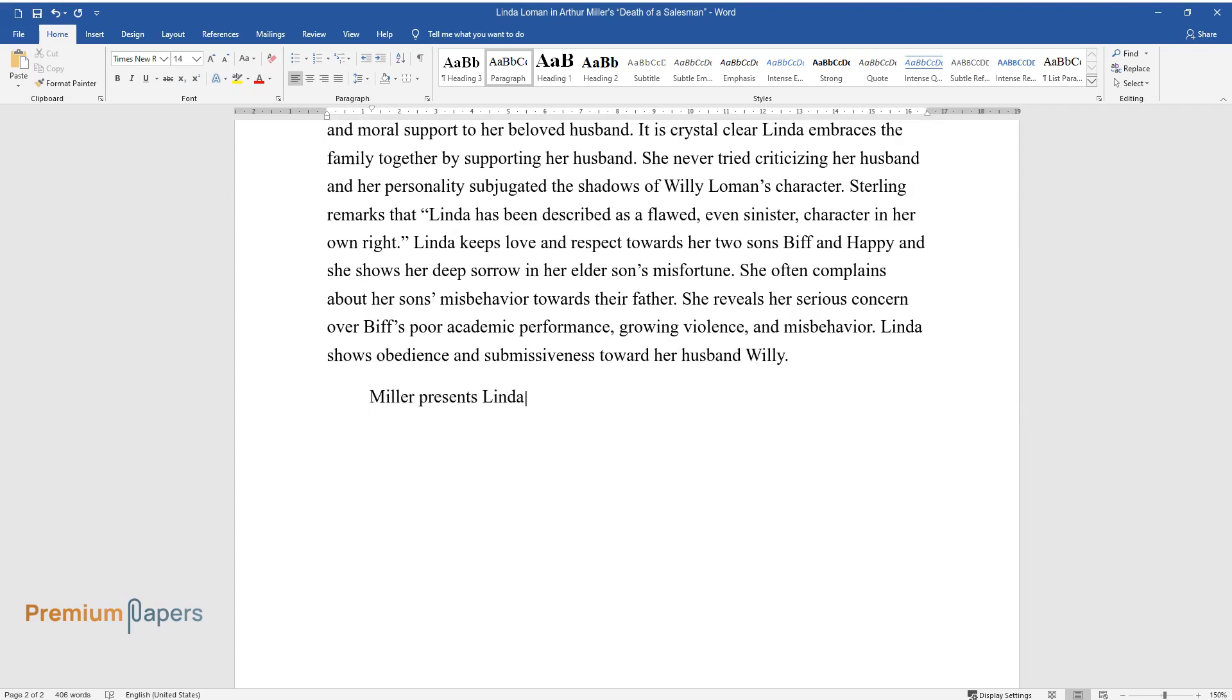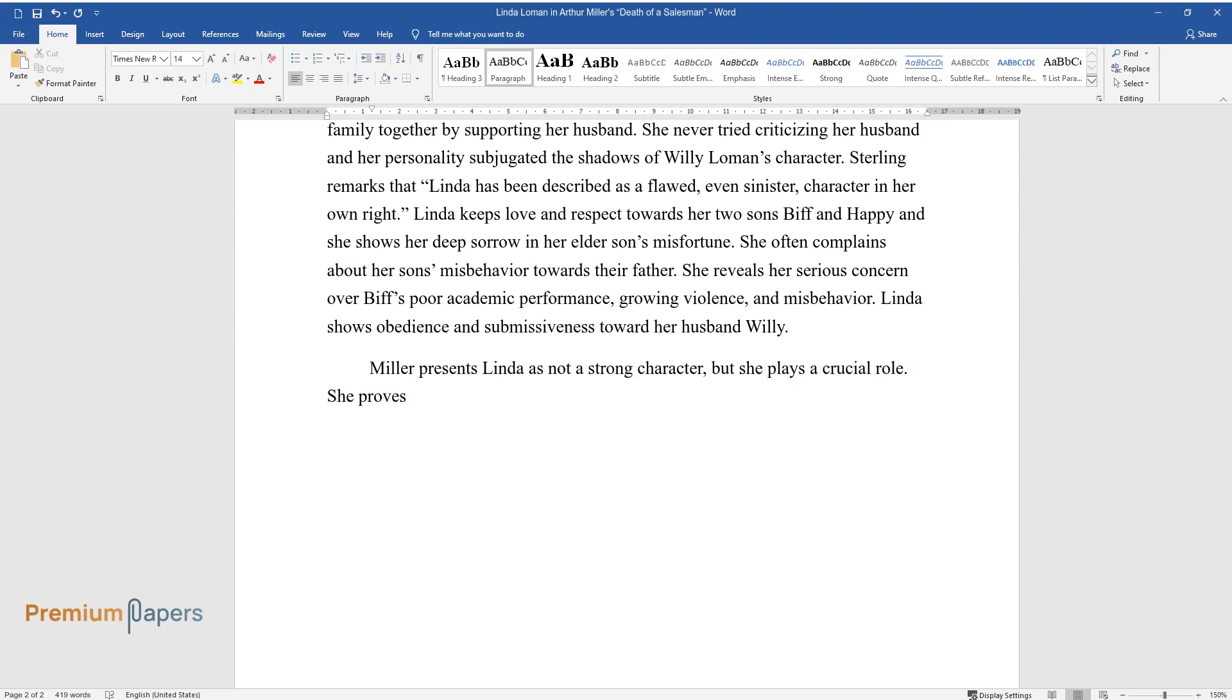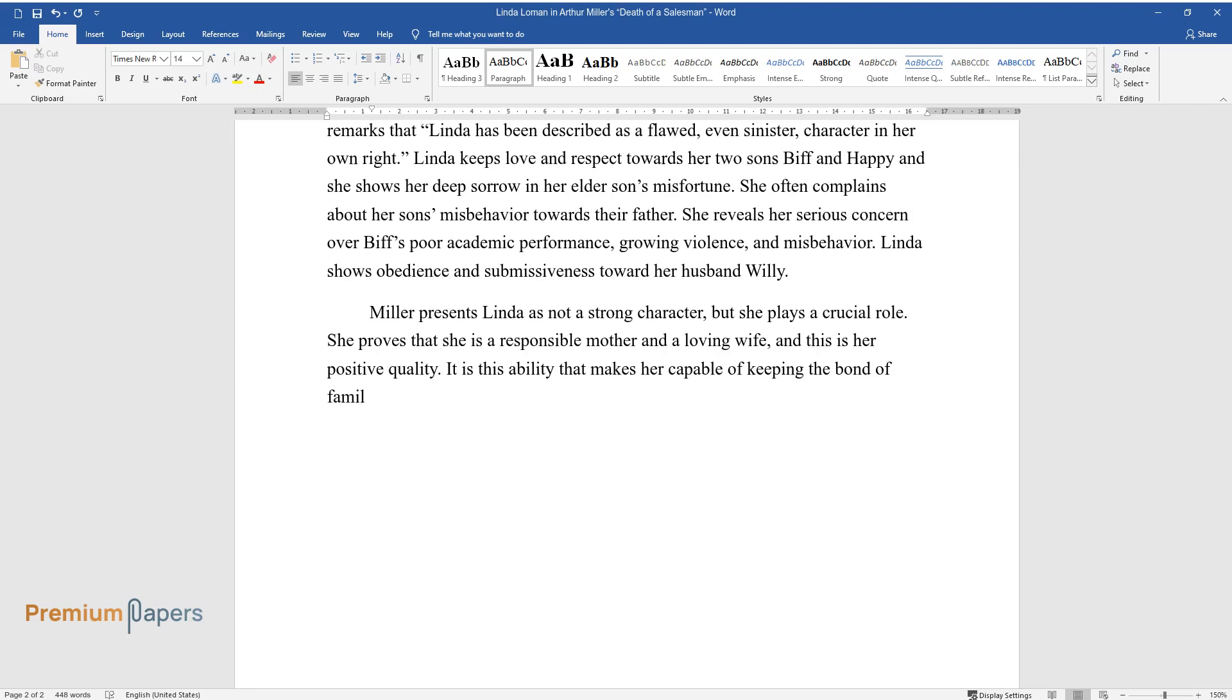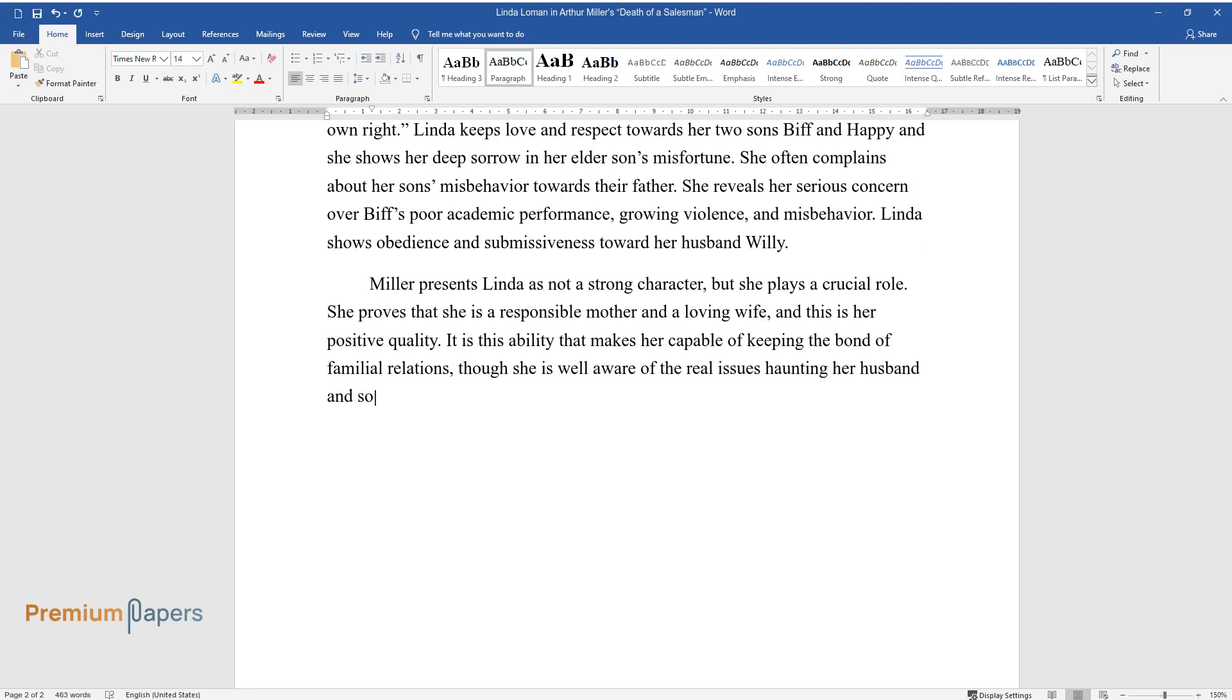Miller presents Linda as not a strong character, but she plays a crucial role. She proves that she is a responsible mother and a loving wife, and this is her positive quality. It is this ability that makes her capable of keeping the bond of familial relations, though she is well aware of the real issues haunting her husband and son.